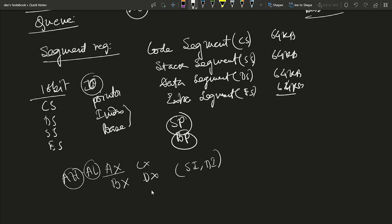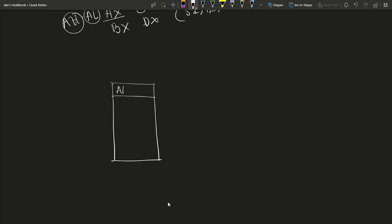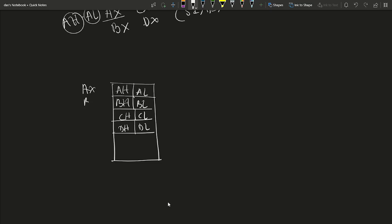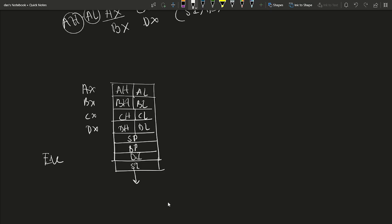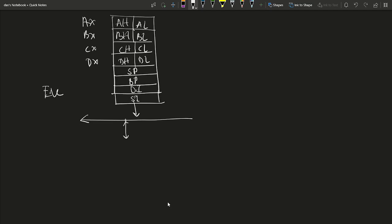Now we discuss the detailed block diagram of the 8086. On the left-hand side, the general purpose registers are listed: AH/AL, BH/BL, CH/CL, DH/DL with register pairs AX, BX, CX, DX. The pointer registers include Stack Pointer, Base Pointer, Destination Index, and Source Index. This is the Execution Unit (EU) with the internal 16-bit bus of the 8086.